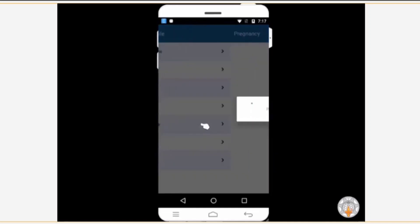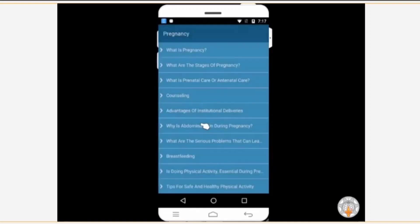On tapping the link, you will acquire complete information related to pregnancy under various subcategories.